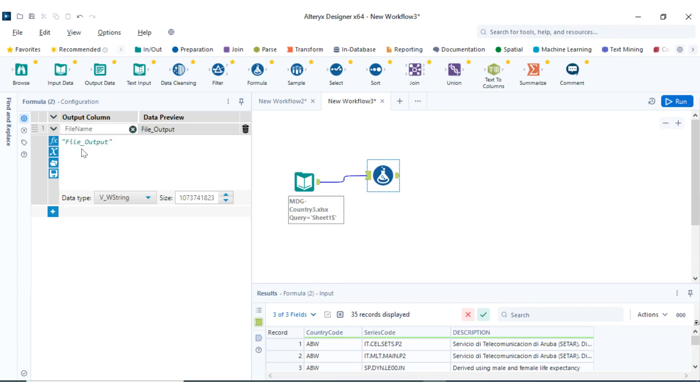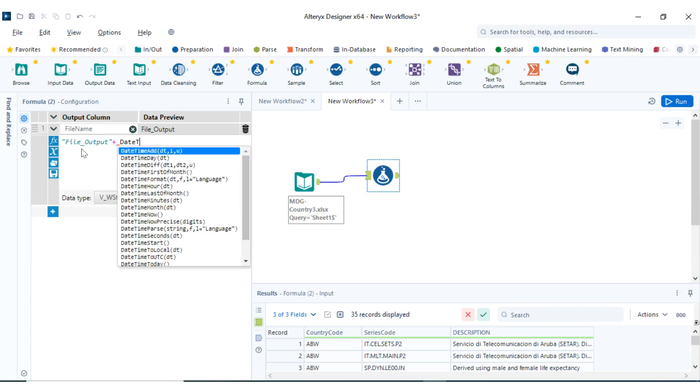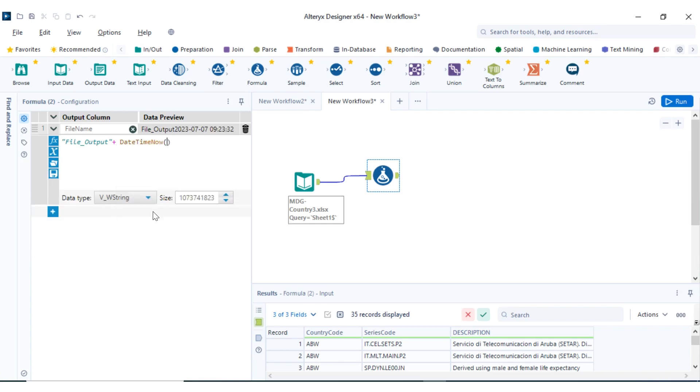Just wrap it in quotes. The next thing is I'm going to use the date method, so DateTimeNow. But what else I'm going to do is I want this to be in my specified format, so I'm going to wrap the DateTime format around it. Let's do that first before I specify it.